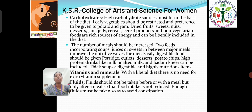For carbohydrates, high carbohydrate sources must form the basis of the diet. Leafy vegetables should be restricted; instead, potato and yam should be given. Dried fruit, sweet nuts, dessert, jam, jellies, cereals, and cereal products should be given. For vitamins and minerals, with a liberal diet there is no need for extra supplements. For fluids, they should not be taken before or with a meal, but only after a meal, so that food intake is not reduced. Enough fluid must be taken so as to avoid constipation.